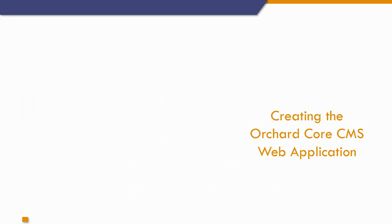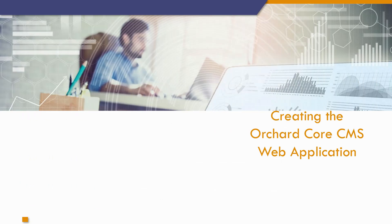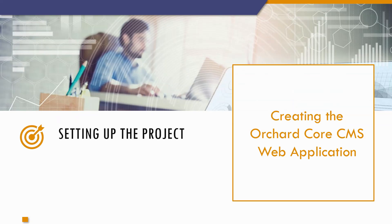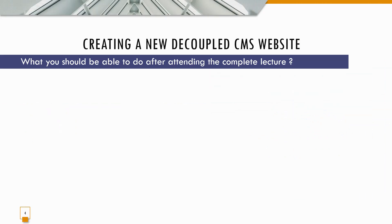In this lecture we'll be creating the Orchard Core CMS web application. For those who have seen my first lecture on Orchard Core CMS web application, this is a bit different because we will actually be setting up the project for a blog post which we will take up in a later lecture.